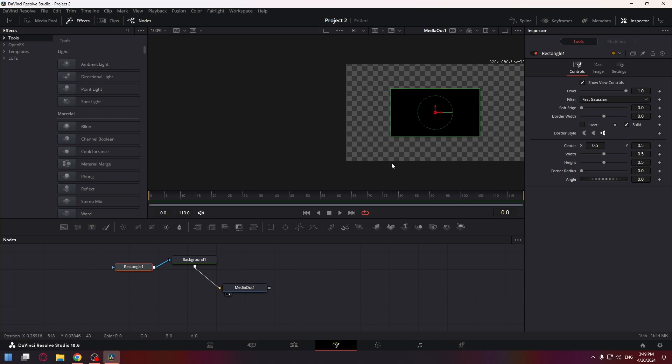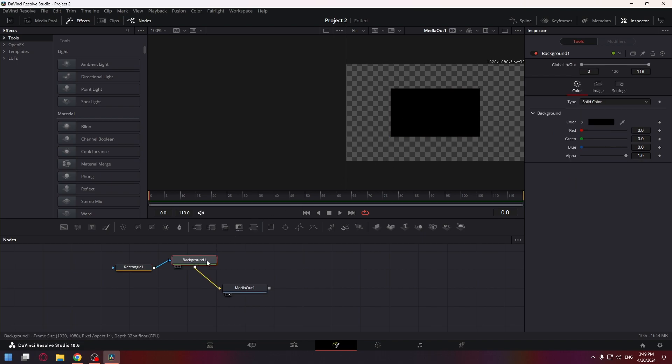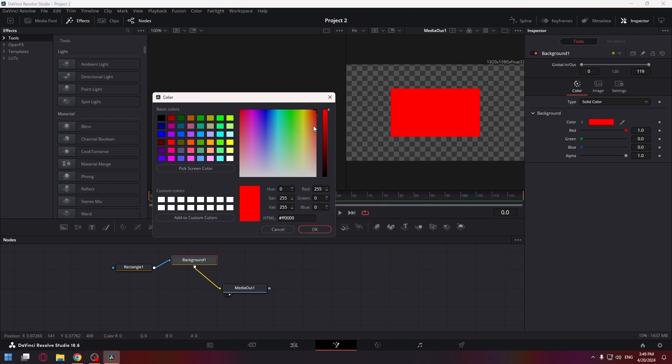Now to change the color of this rectangle, you can click on the background node and click right here. Let's choose the red color and click OK.